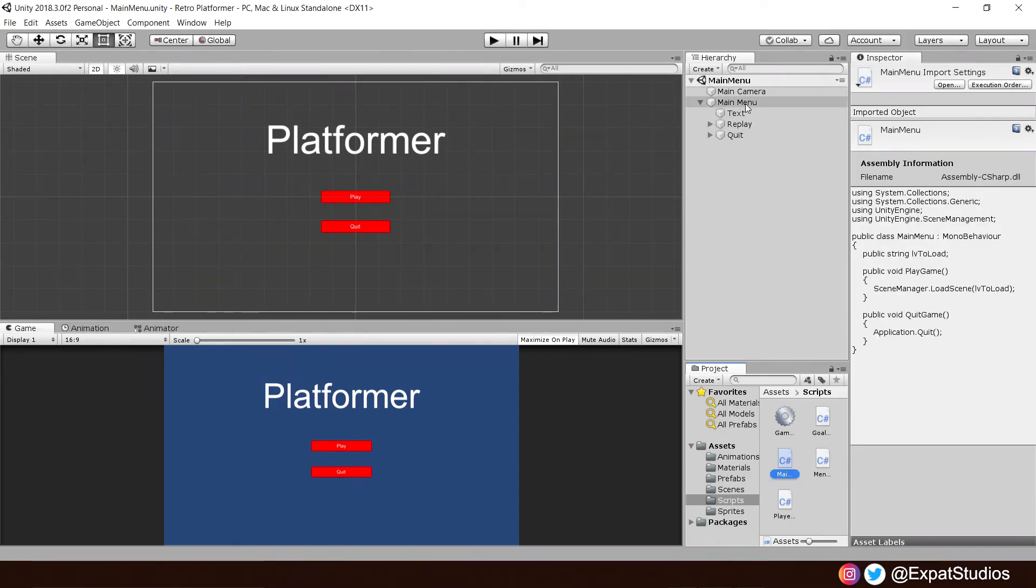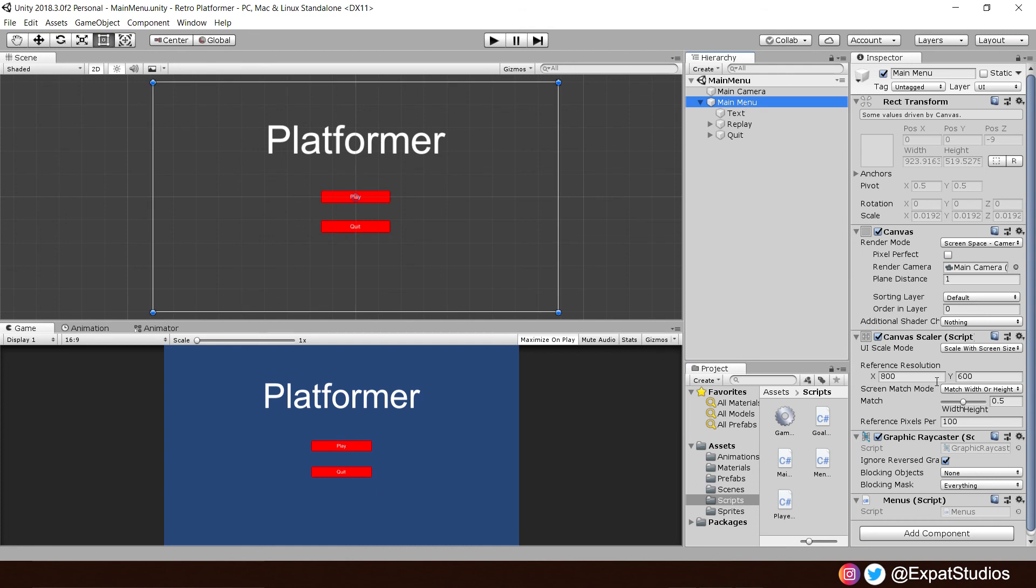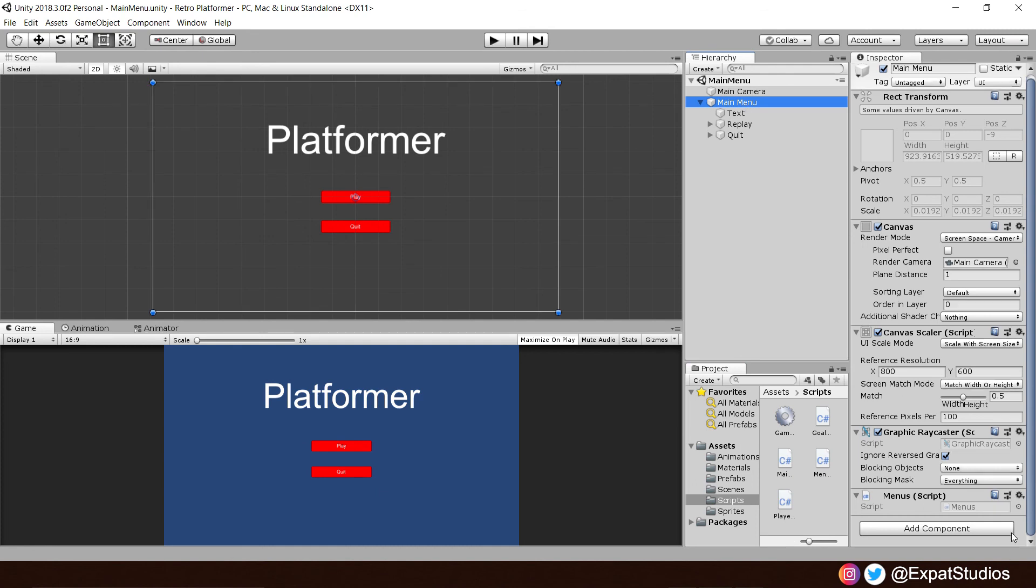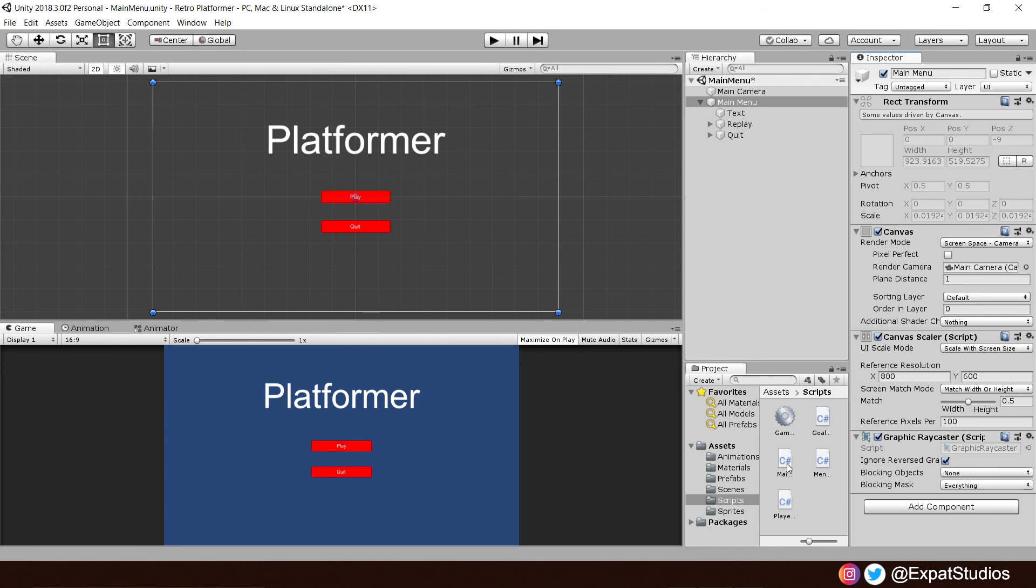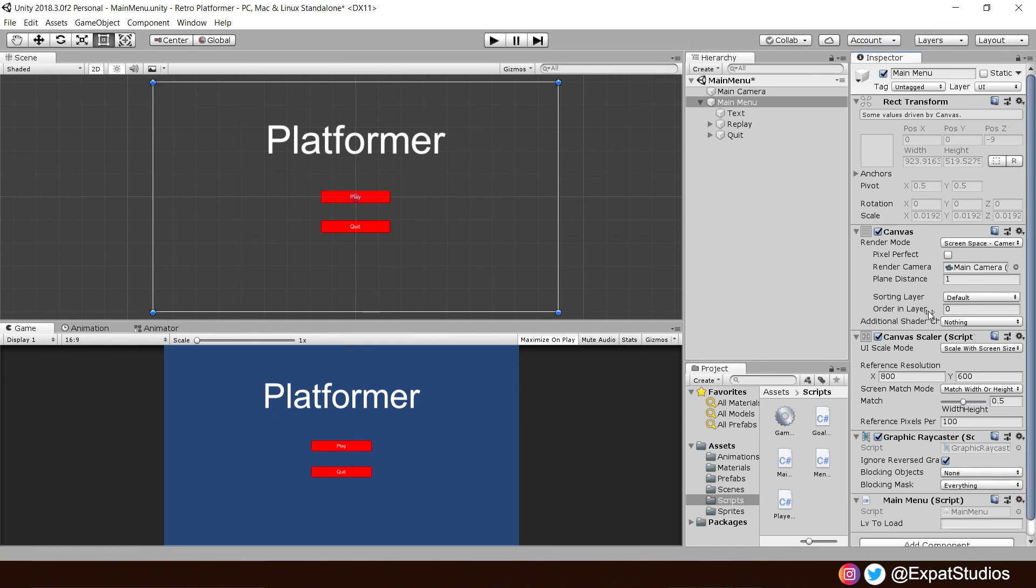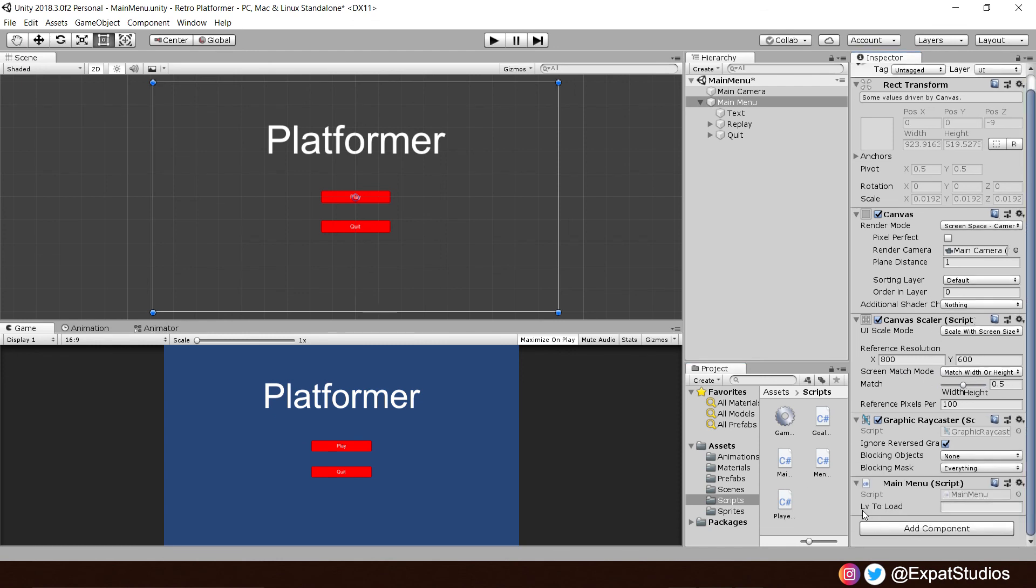Back into Unity. And let's go to our main menu component. And remove the menu script. We're not going to use that anymore. And add our main menu script. And you can see there, we have level to load. So, whatever name we put in there is the string for the level we want to load. So, type in level one. Now,